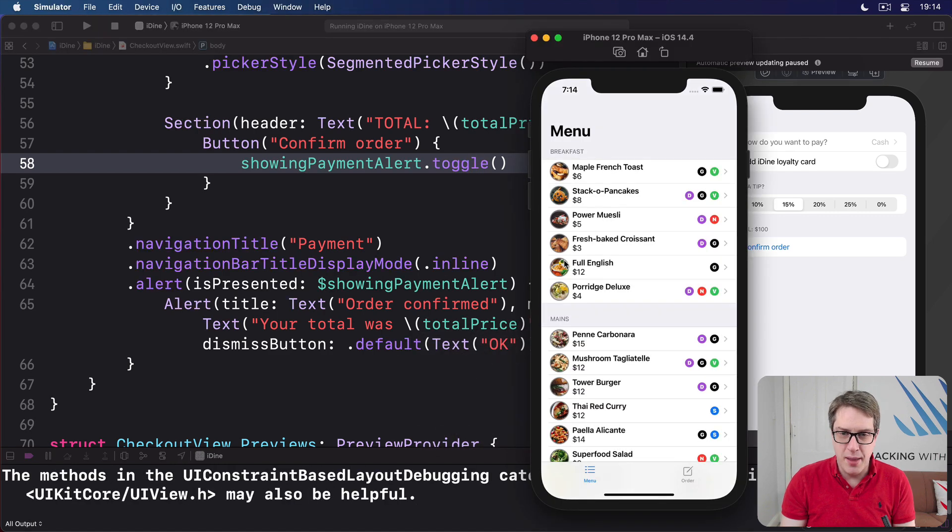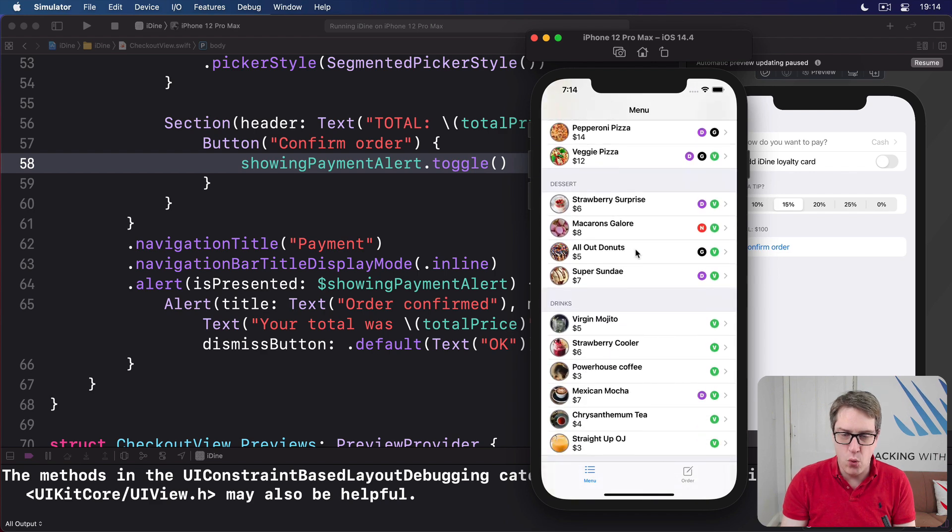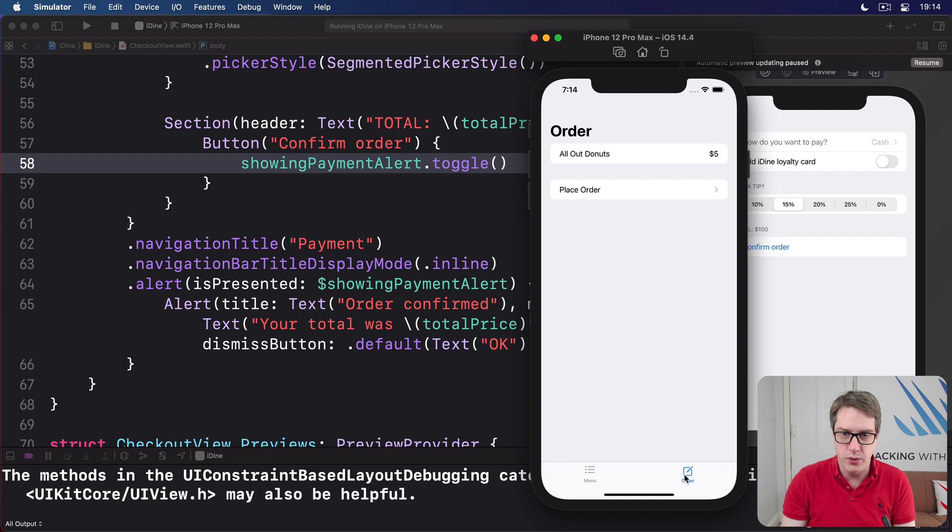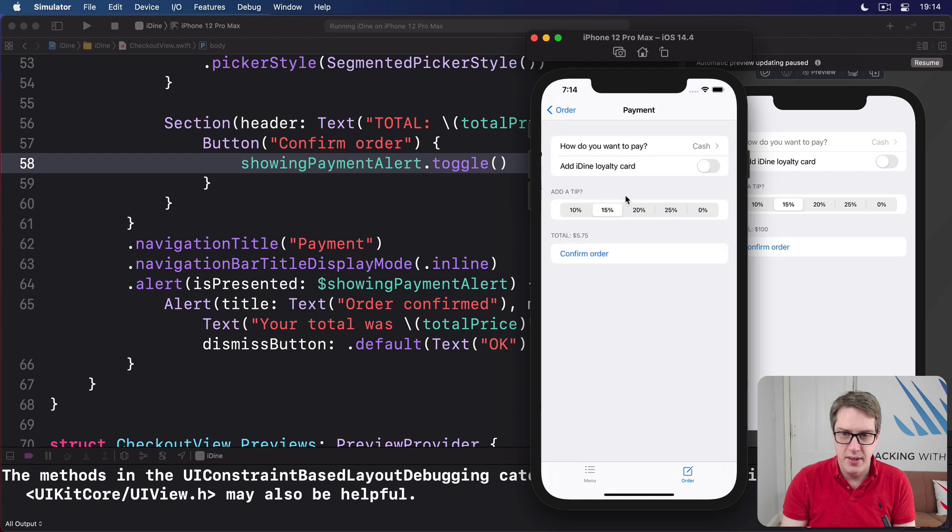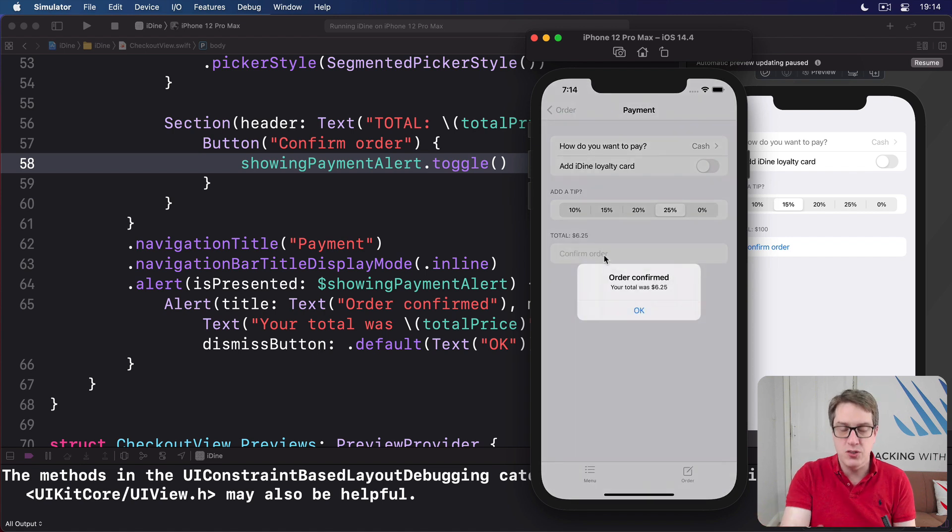Ah, so this time let's order something new. All out donut. Sounds great to me. Order that. Place order. Let's do a 25% tip. Six bucks, 25. And confirm order. Fantastic. So that's all working very nicely.